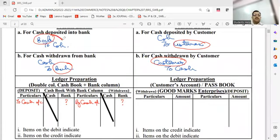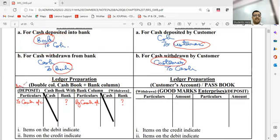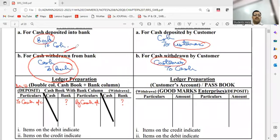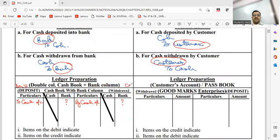Again, answer my query. This journal entry was for which transaction — deposit or withdrawal? It was for deposit and it was posted on the debit side of the cash book. So I can simply say that the debit side of cash book is the deposit side. Similarly, this journal entry was for withdrawal and accordingly it was posted on the credit side. So we can simply say that the credit side is the withdrawal side.